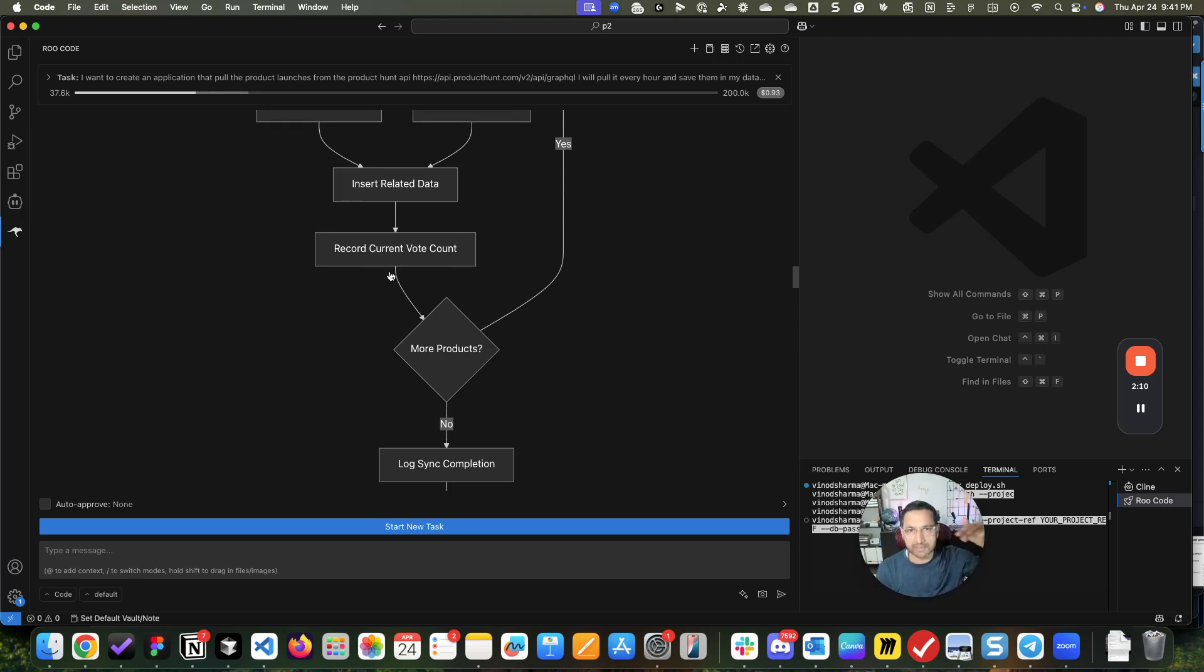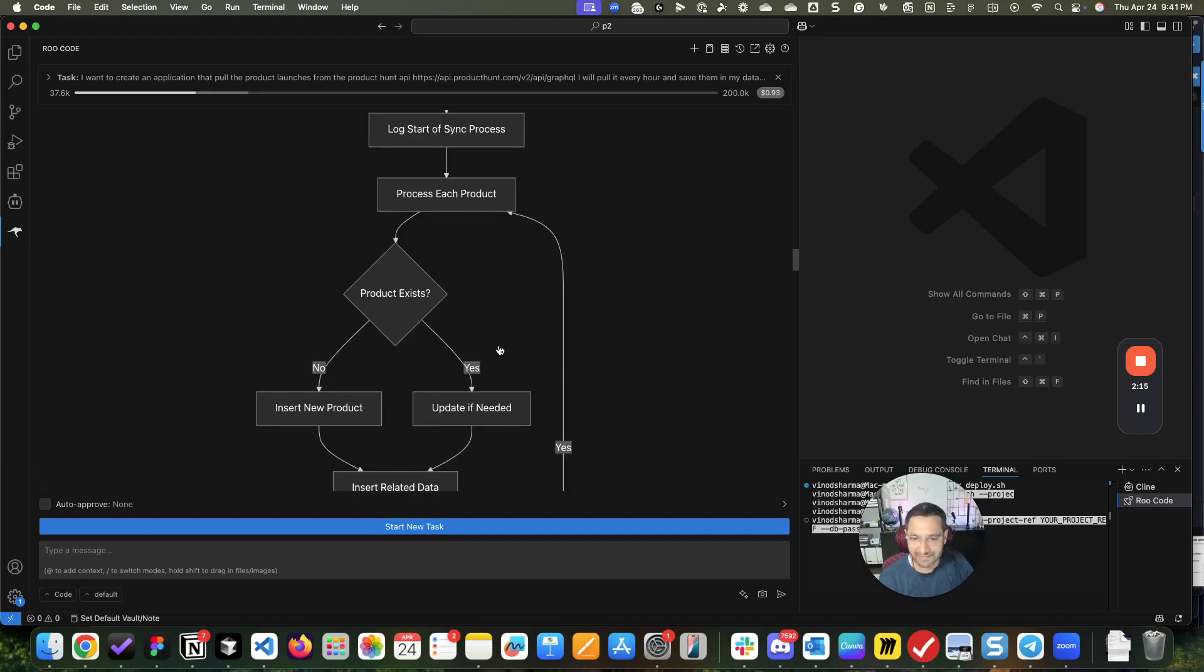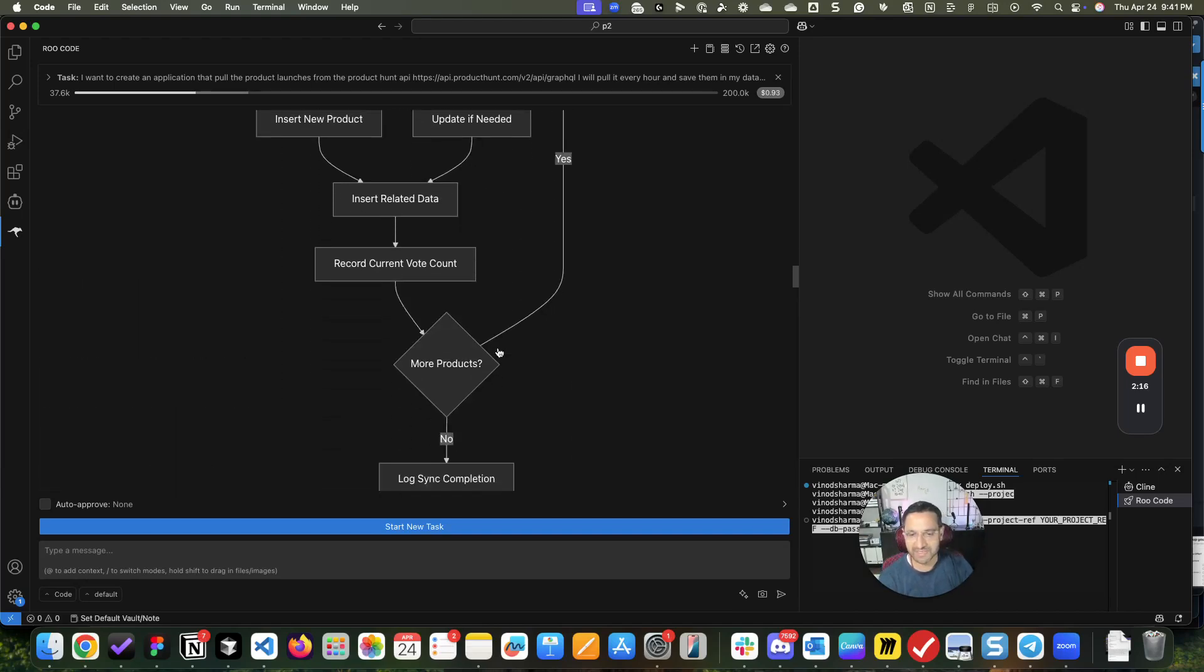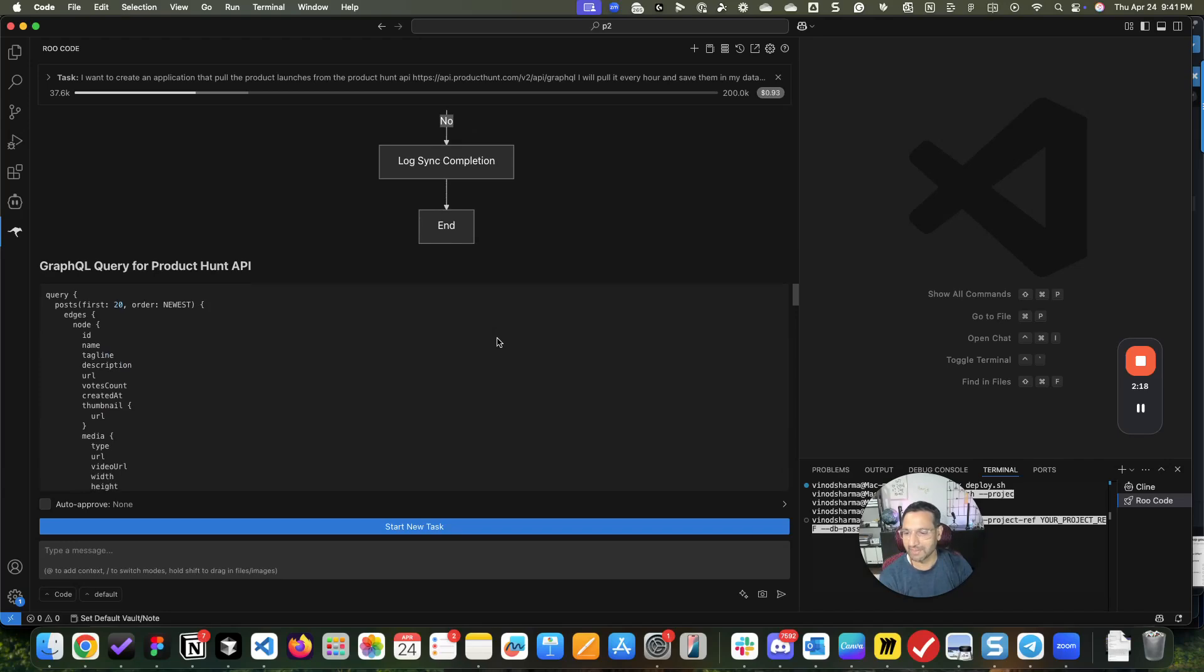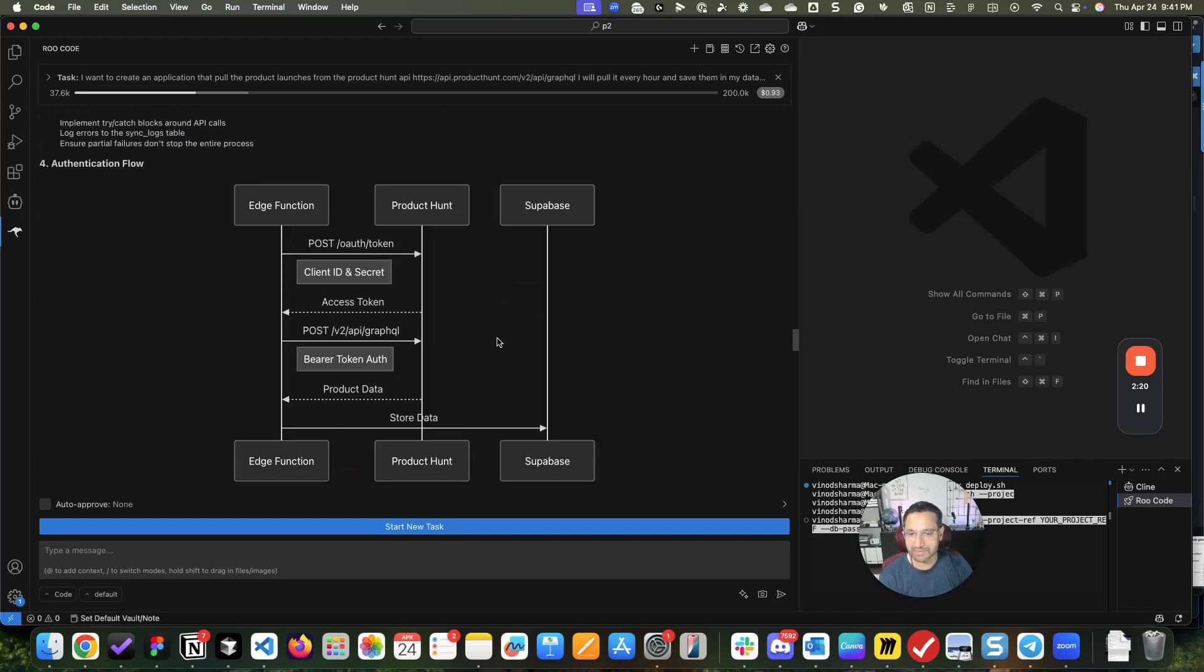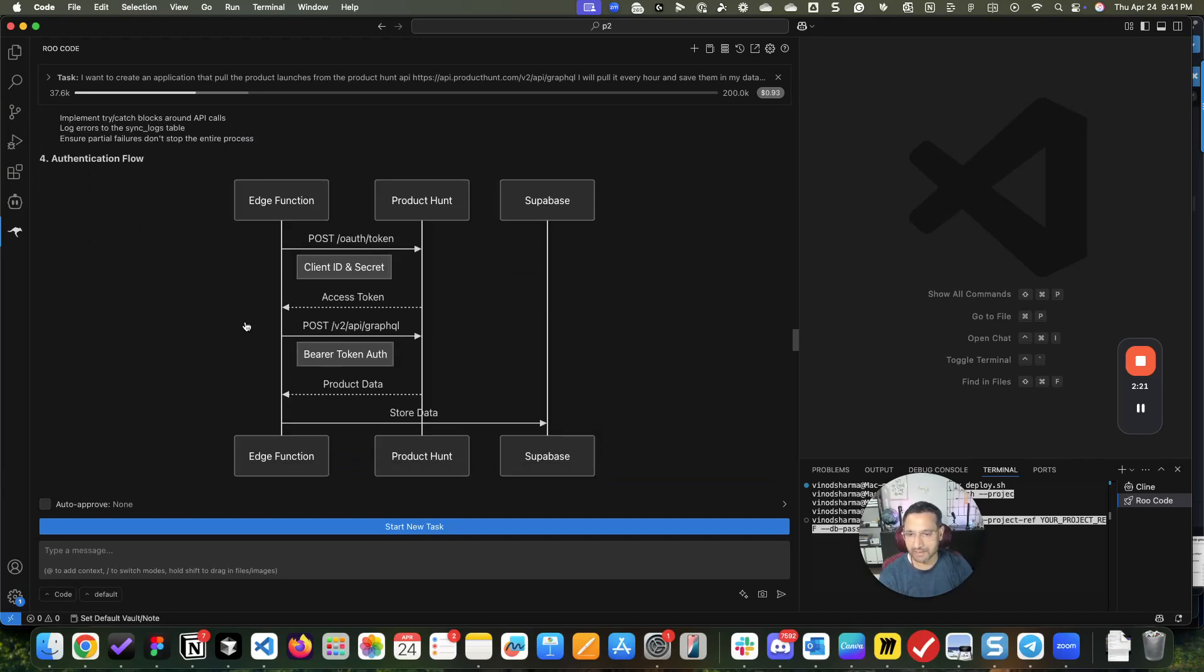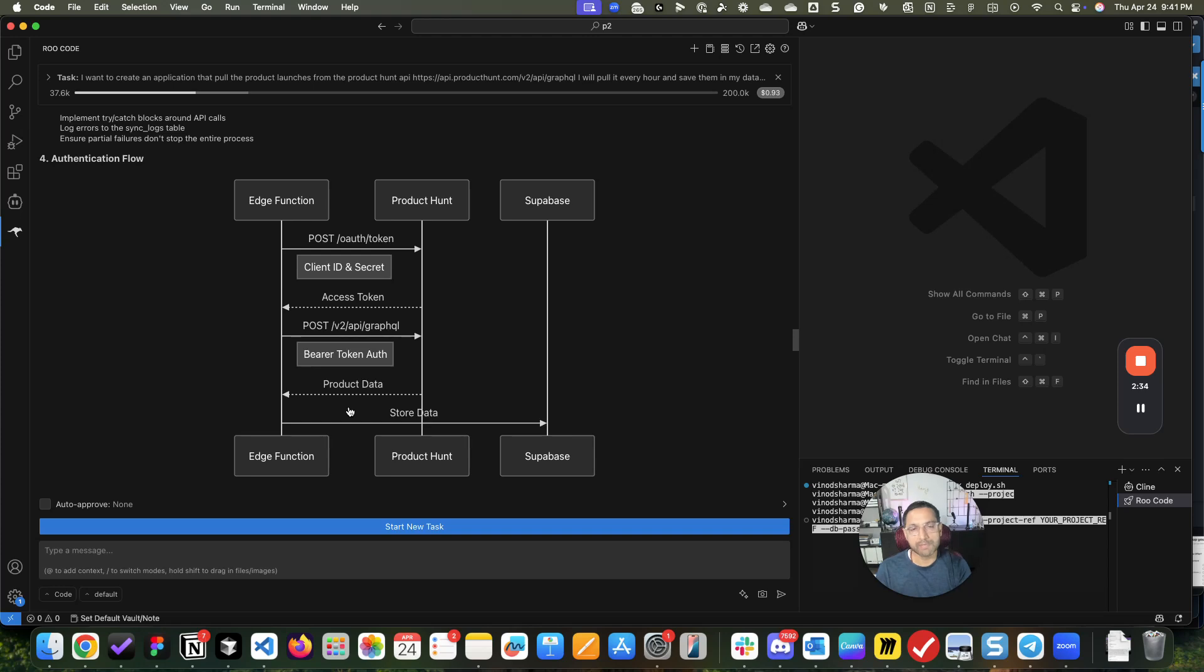Then it goes deeper and created a sequence diagram for me where the function, the API, the Supabase database - how it's authenticating, what is returning. These are UML diagrams.